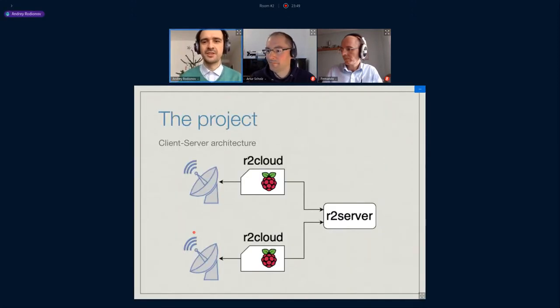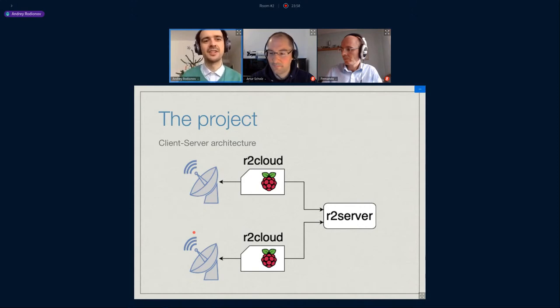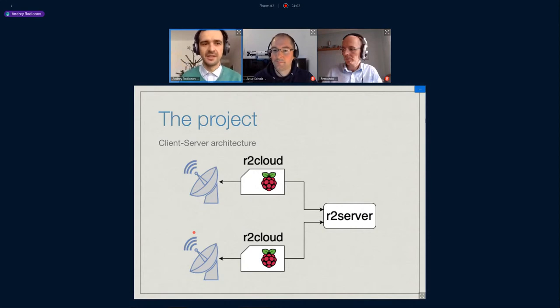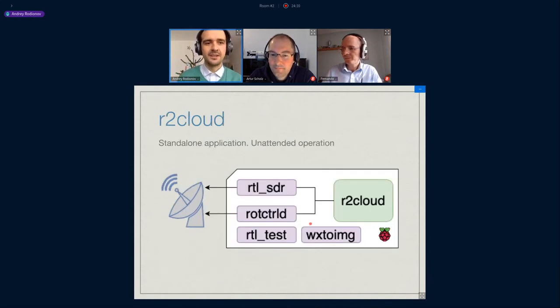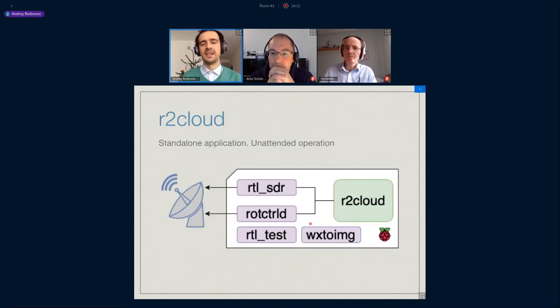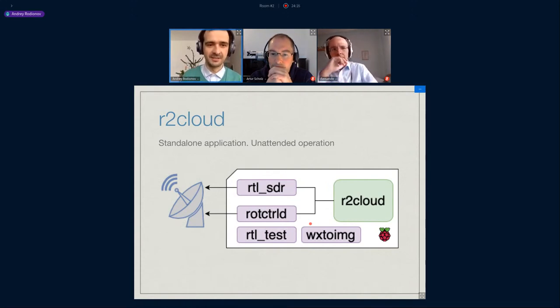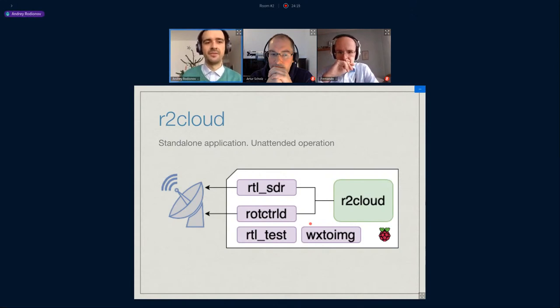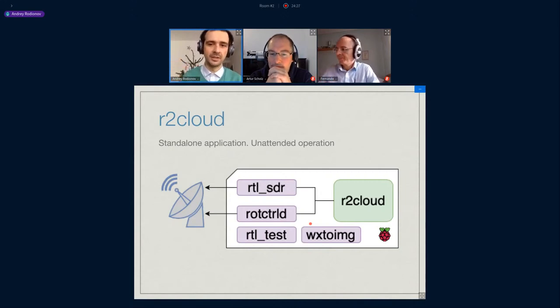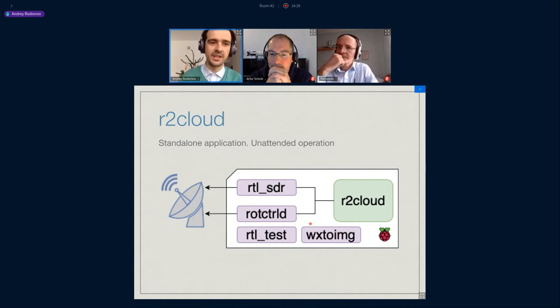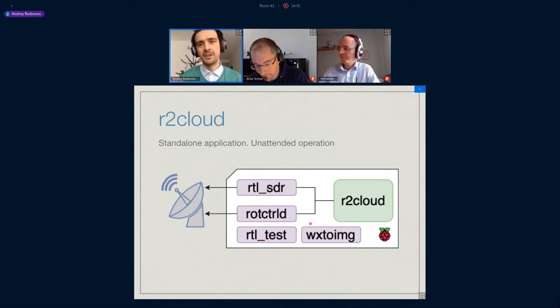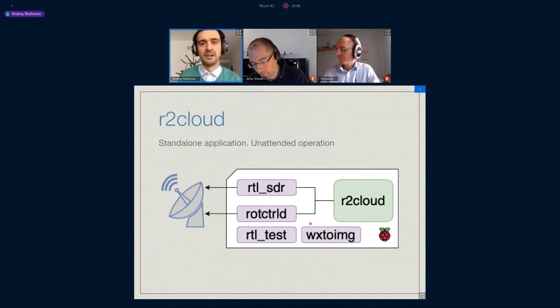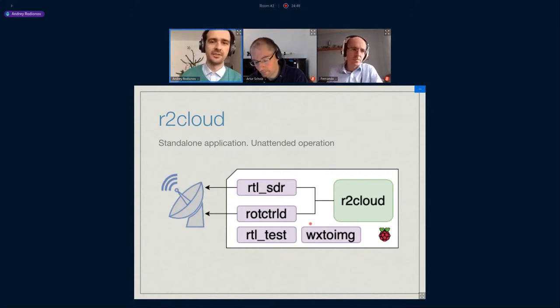So a couple of words about the project. Yes, as you found out, r2cloud and r2server is a part of a client-server architecture distributed project. This is a distributed ground station network. R2cloud is the client and r2server is the server. R2cloud is fully autonomous and can run independently from the server side. It can schedule satellite observations and record the IQ data from a satellite. Then it can demodulate data, decode the data, and it can provide a web interface where you can look at the data and a REST API which you can use to download the data and do some analysis.